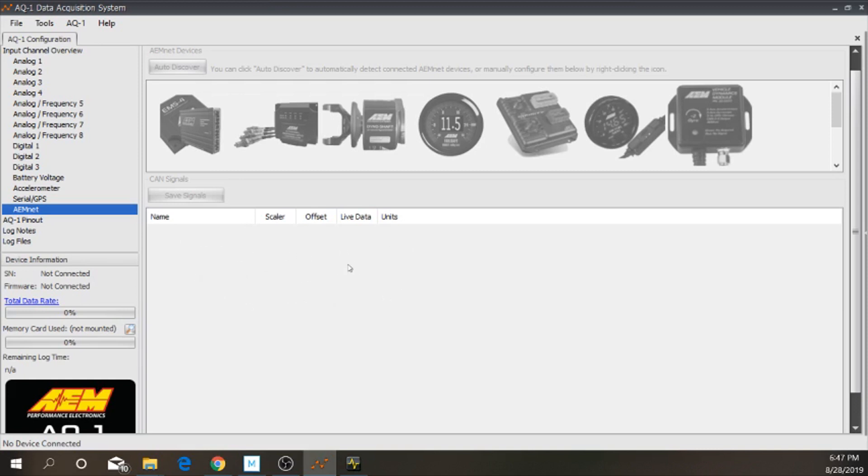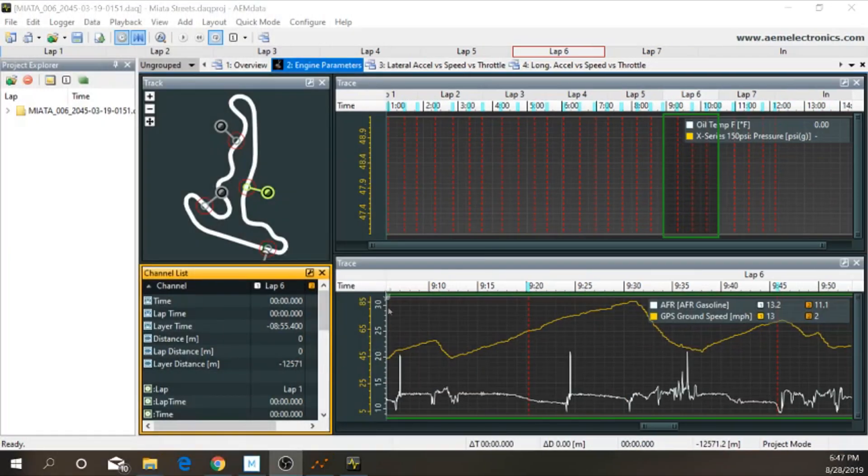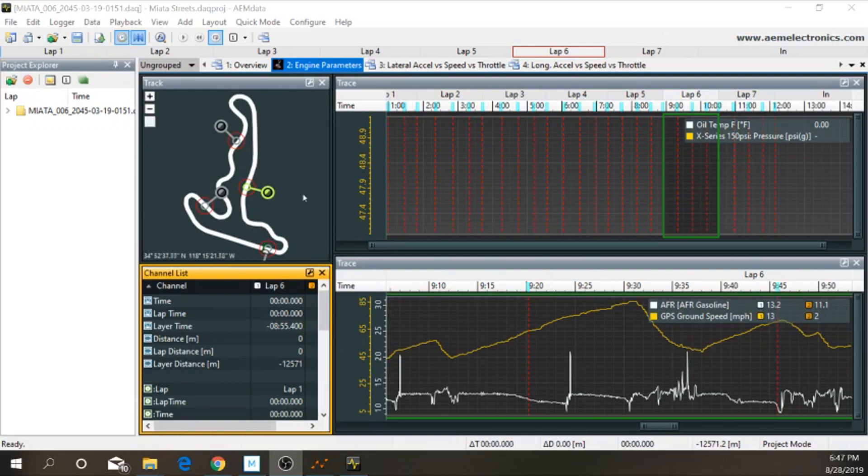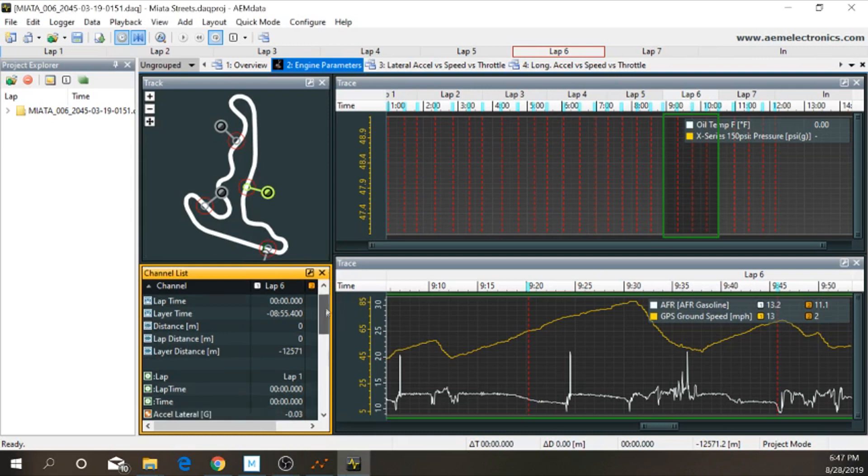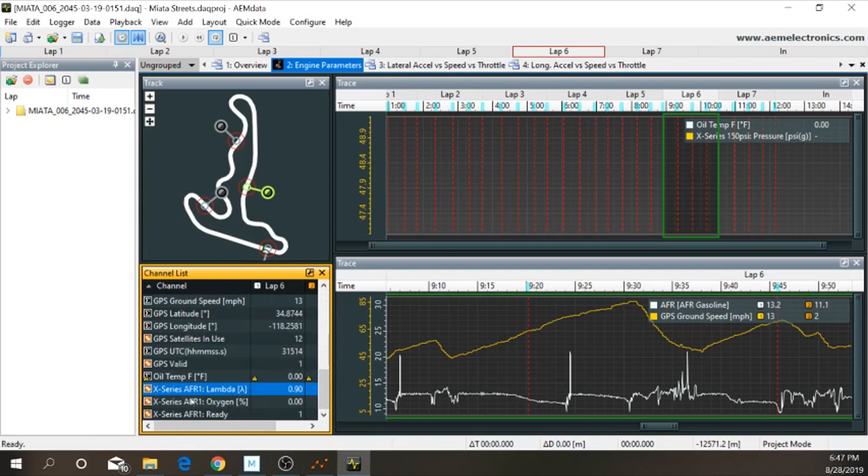All right, guys. That's it from there. Now, I'm going to give you some insights into what you're actually going to see on AEM data with your new sensor. So, as you can see here, I've already brought up a run that I did at Streets of Willow right after I installed all of this. So, one thing I want to note to you guys, when you first plug this in, you're going to get this.